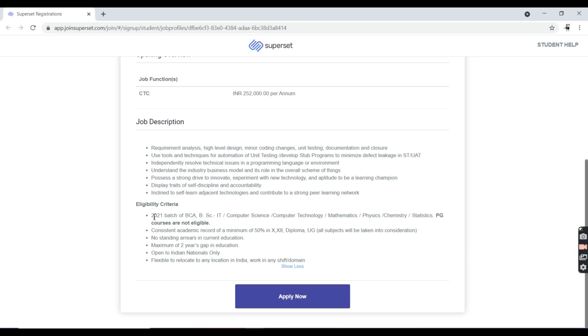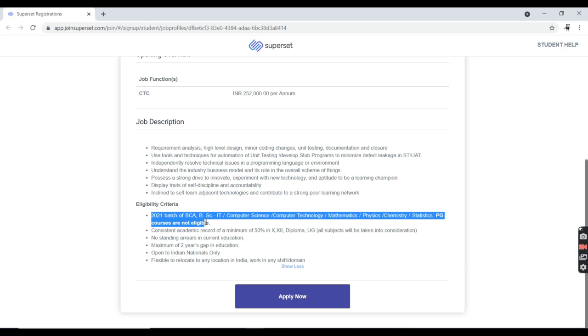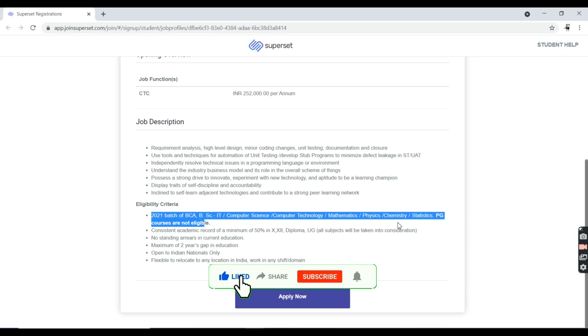This is all about the eligibility criteria. Engineers or BE, BCA, BSC graduated from 2020-21 batch related to computer science or mathematics, physics, chemistry, or statistics.